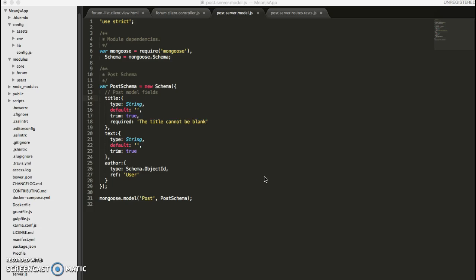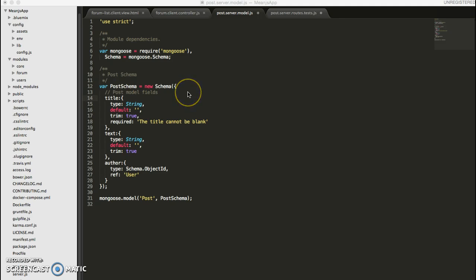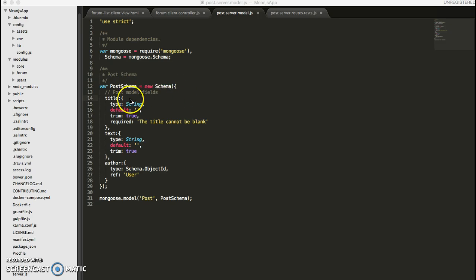Hello, this is part 4 of the main.js tutorial. So first, let's quickly review what we've done in our last video.